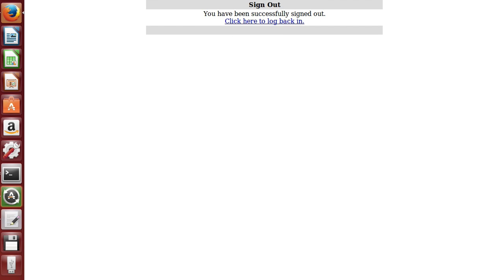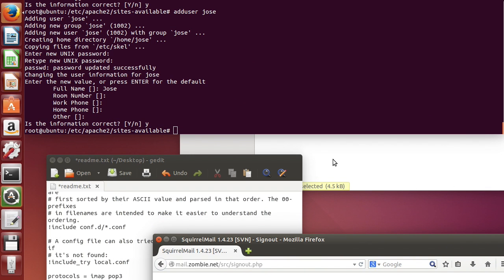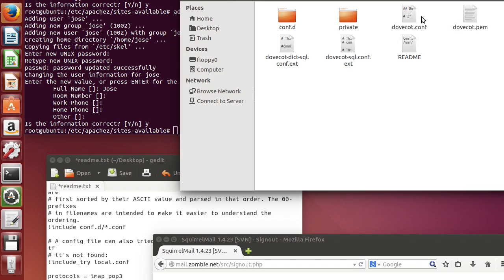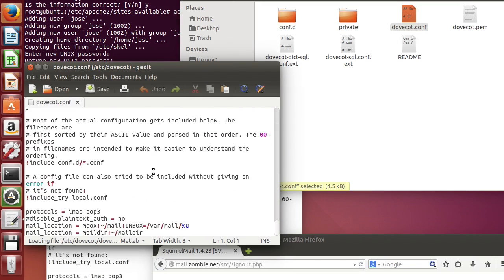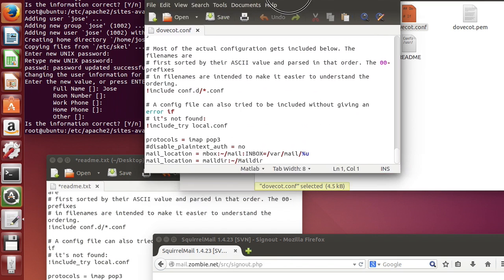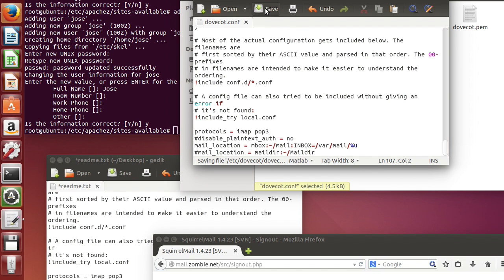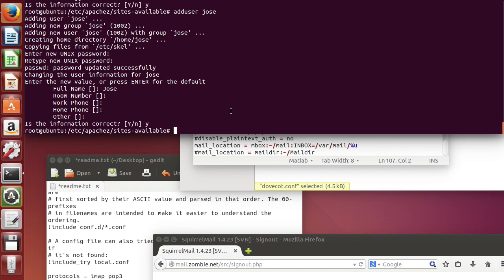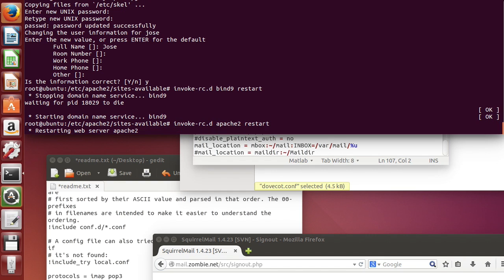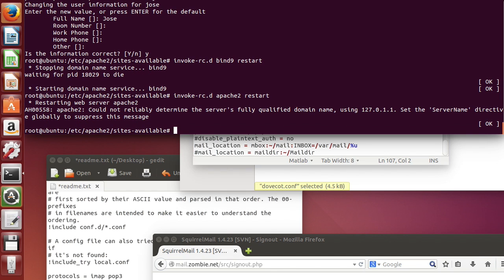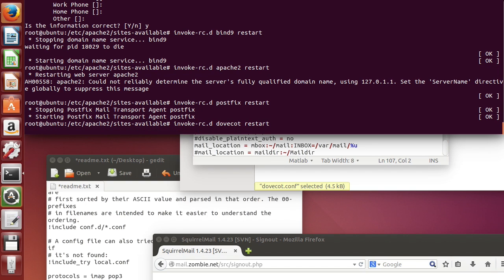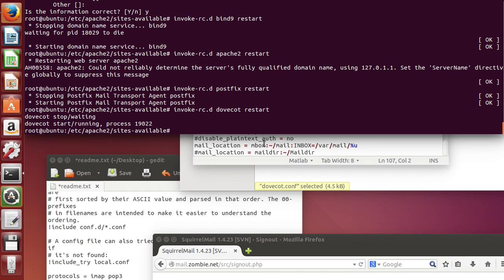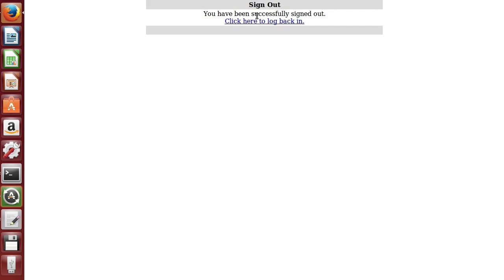Now we have to go back to this, not that file, this file right here. And we're going to comment the last line like that. Save. Now we're going to restart everything again. Start bind, Apache, Postfix, and dovecot. That took a long time. Let's see now.